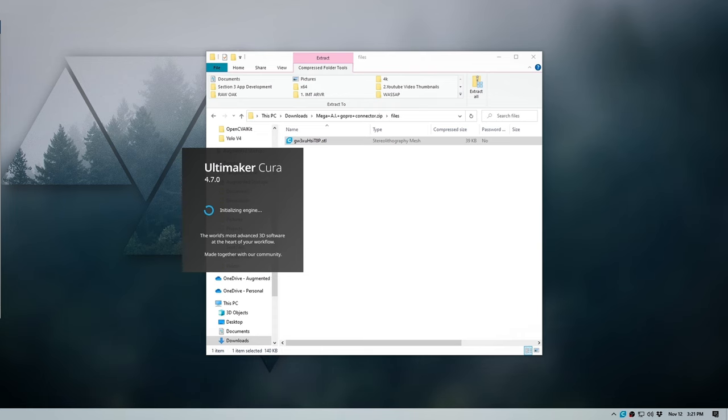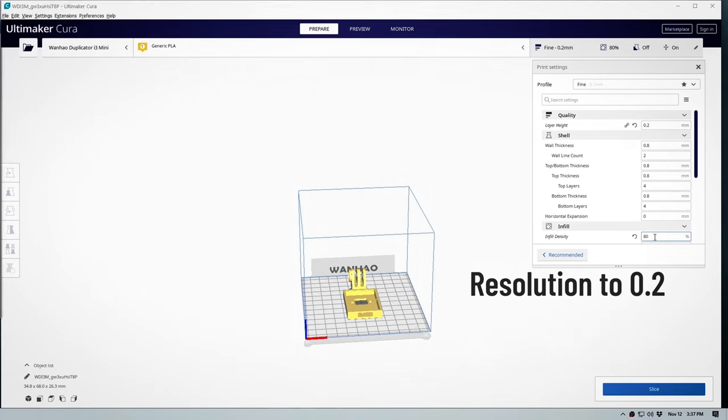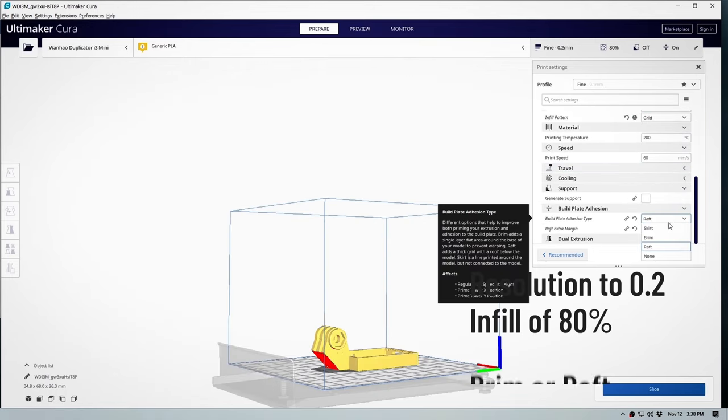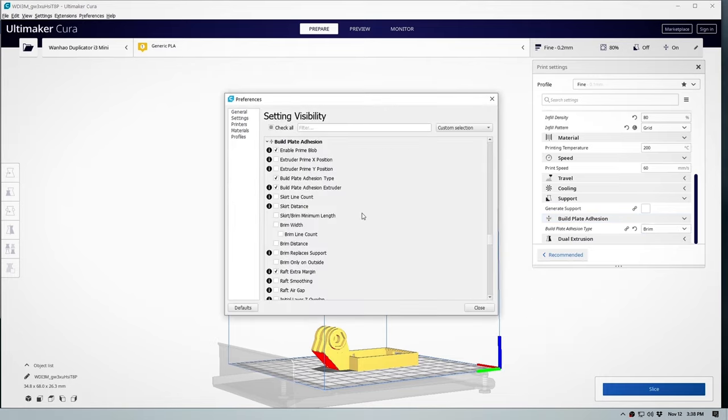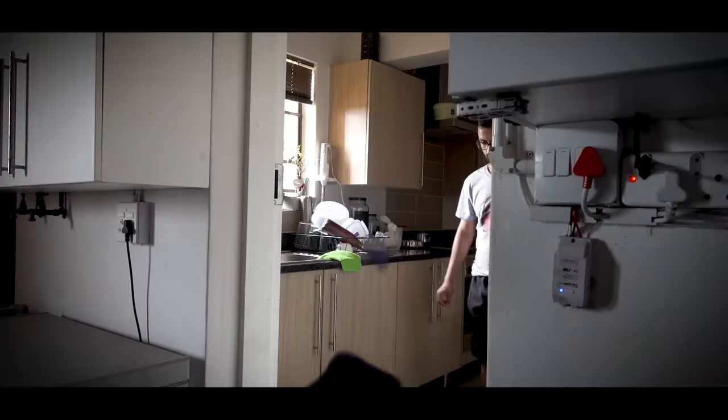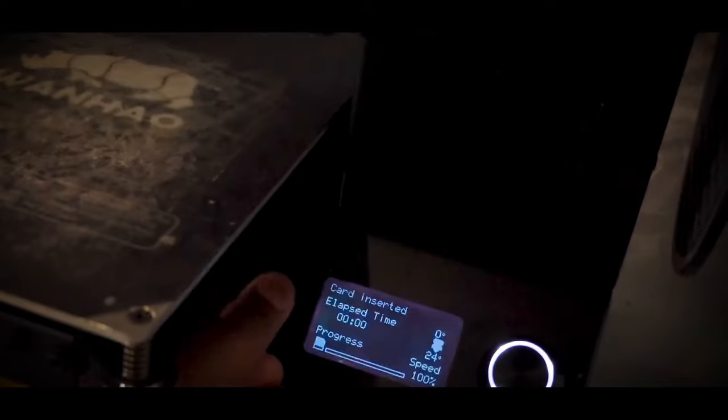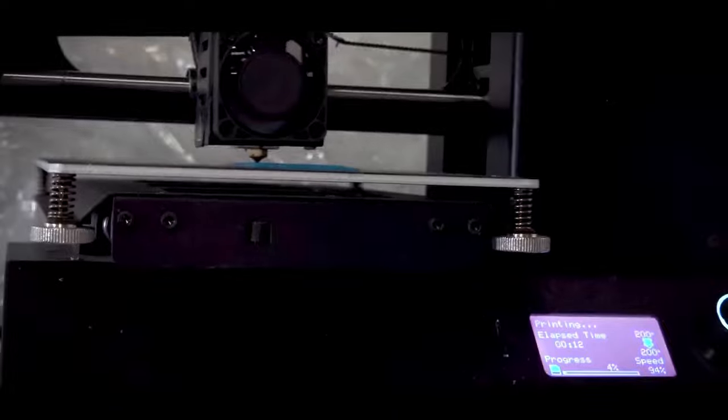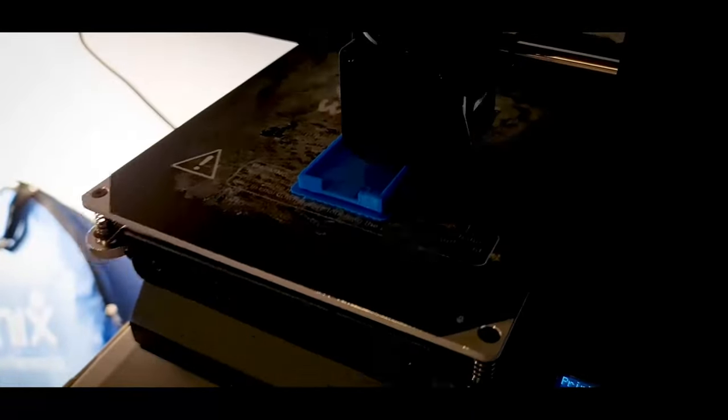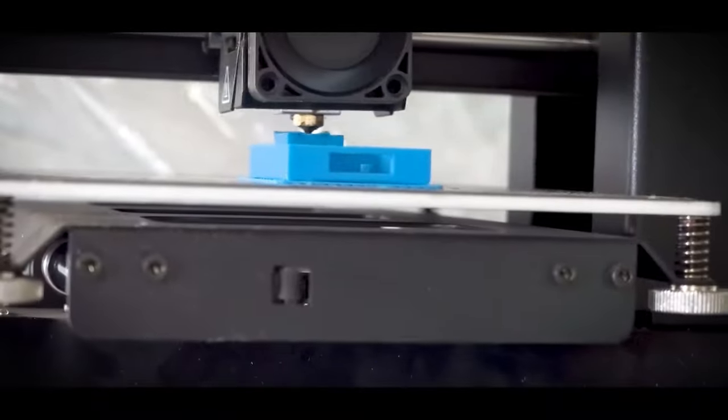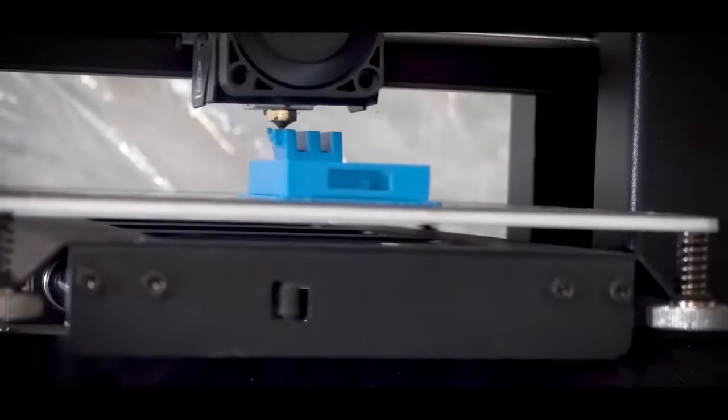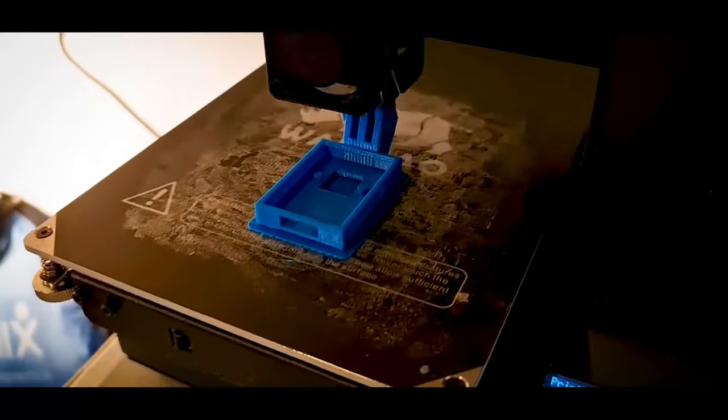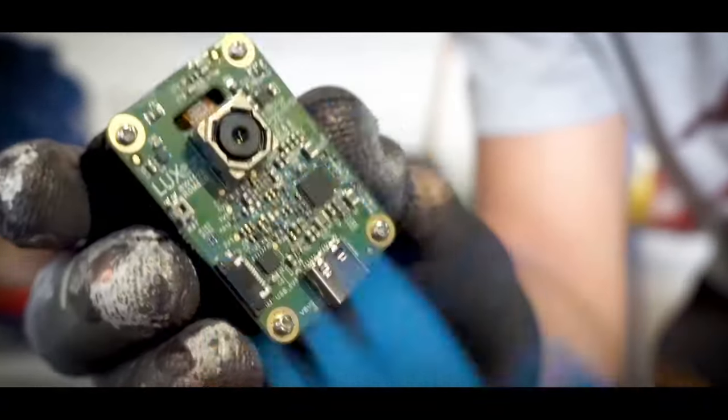Just import it into your favorite slicer software. I'm going to use Cura. Set my resolution to 0.2, infill of 80%, and put this thing with a brim. You can decide if you want it on a raft or a brim. Right, copy to your SD card and let's get printing.